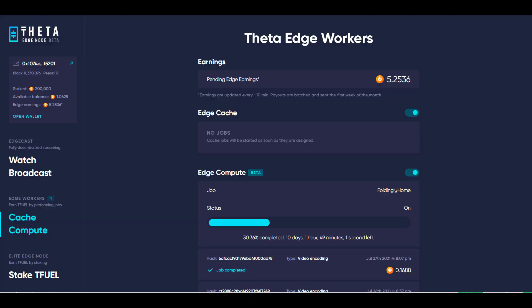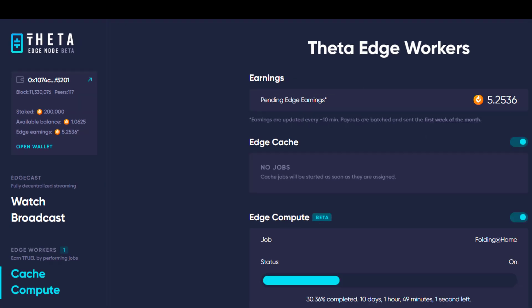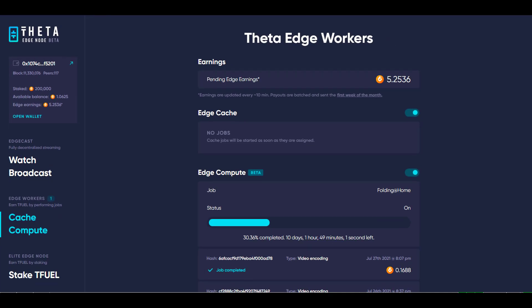This is my edge node and in the upper left hand corner it shows that I have 117 peers. These are other edge nodes that are within a certain distance of my location. I'd like to know from viewers who's got how many peers — the highest number I've ever seen my edge node show for peers is 124.